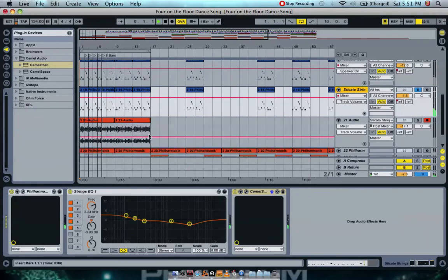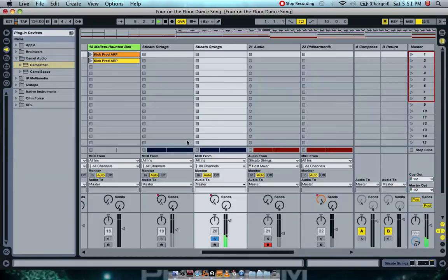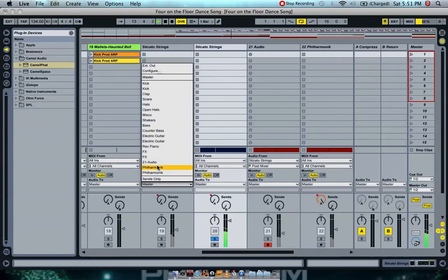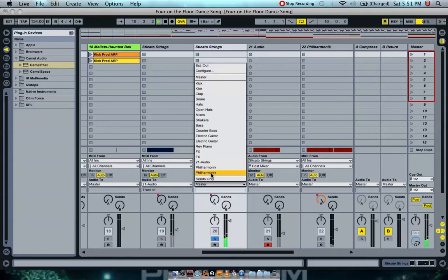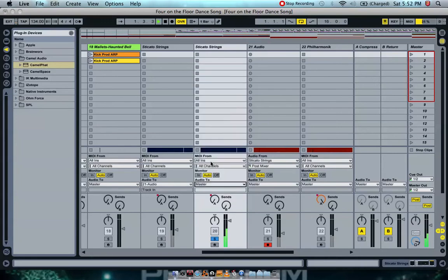Audio 21 is where all the audio from the MIDI notes are being sent to. So if we go to the mixing view and we go to audio 2 here for the staccato, we send it to audio 21.